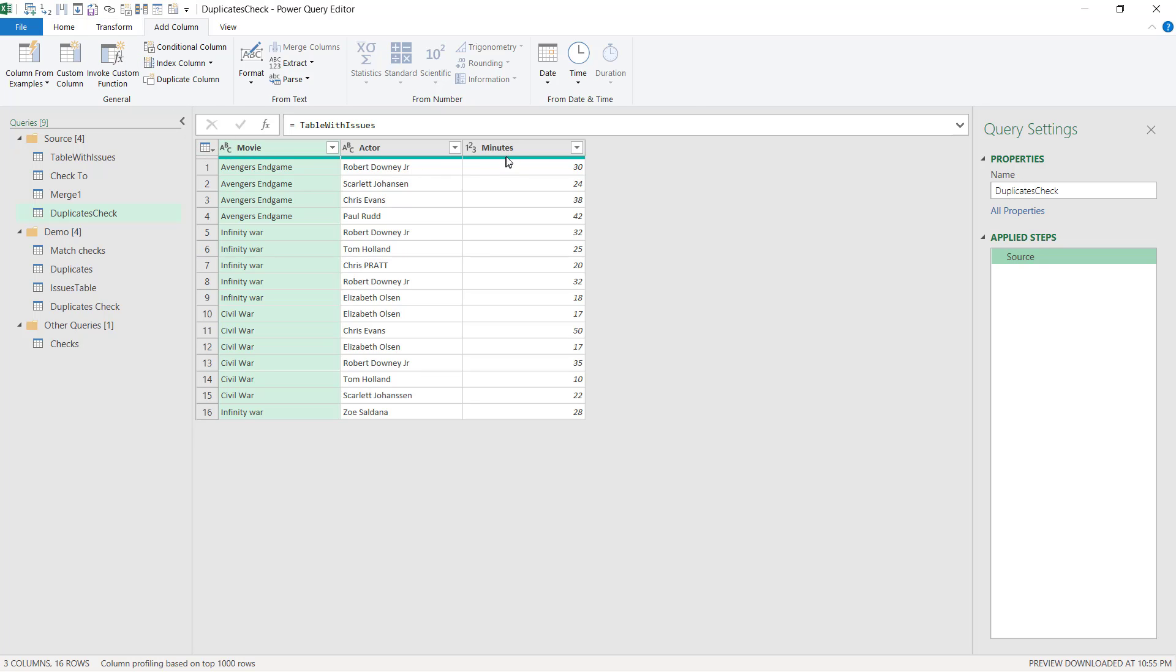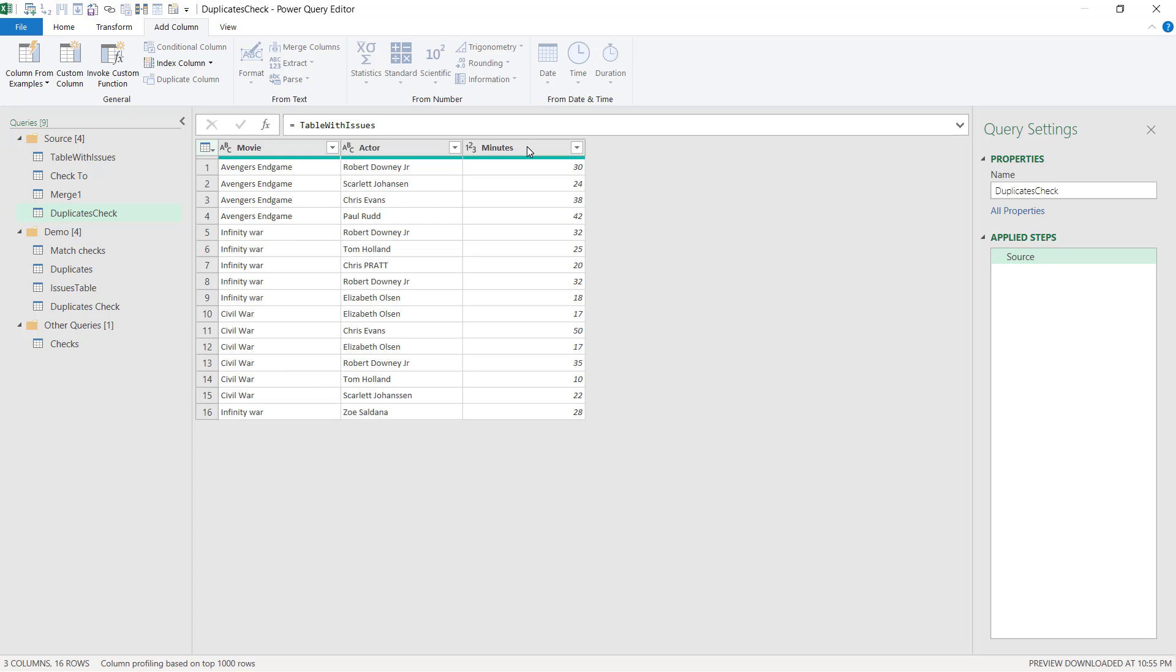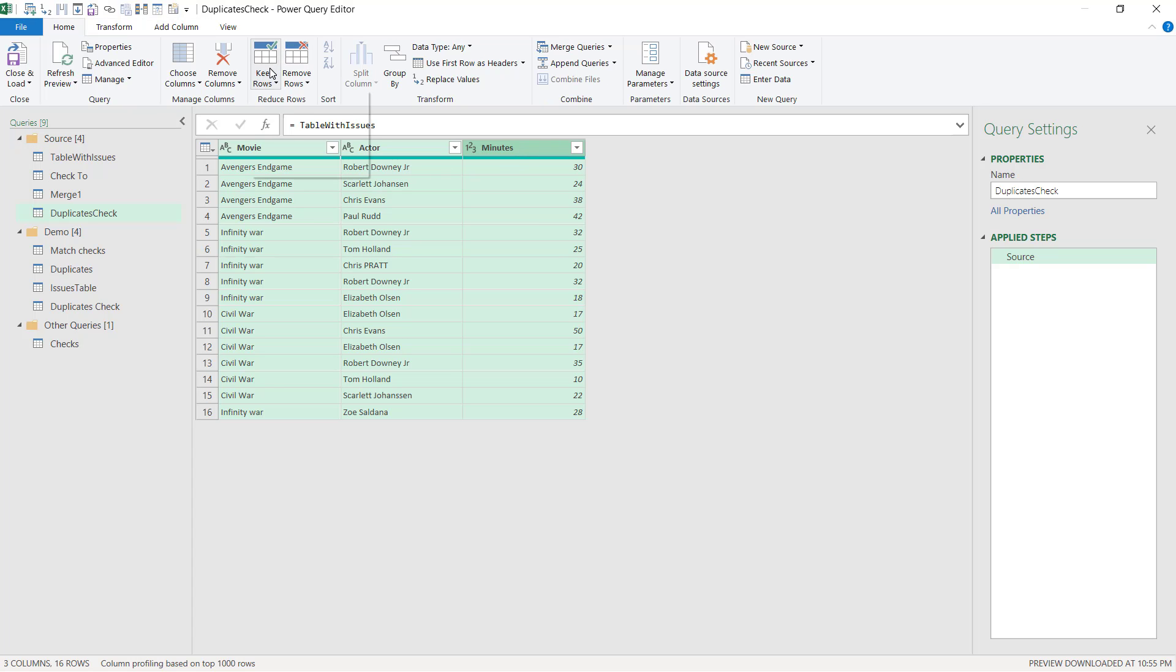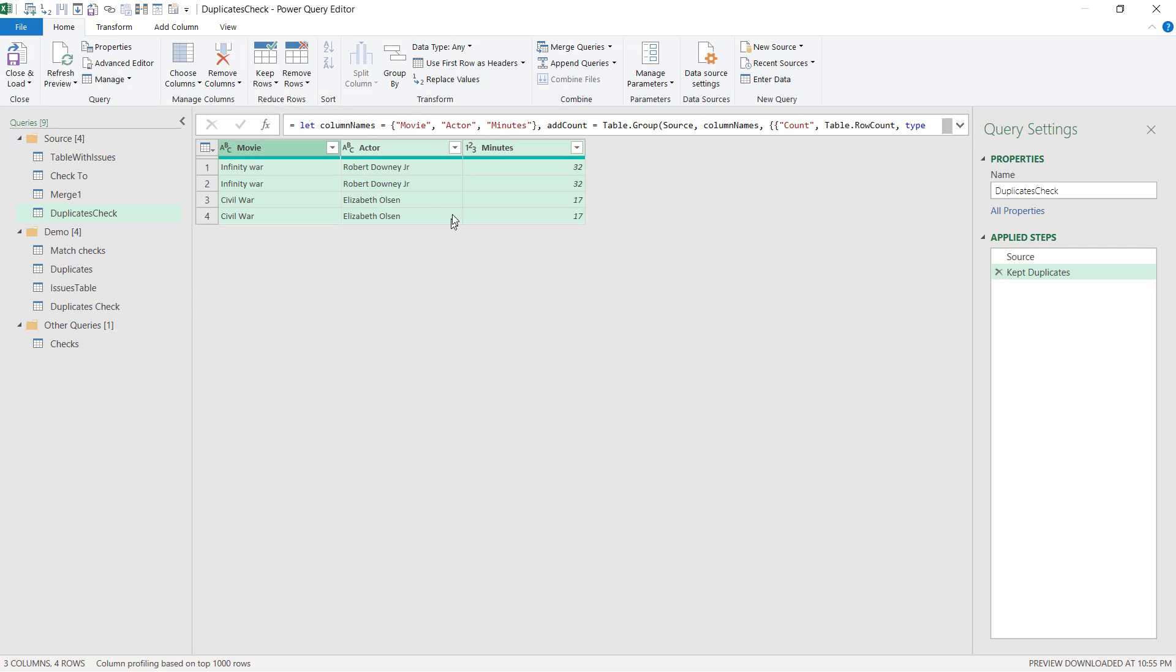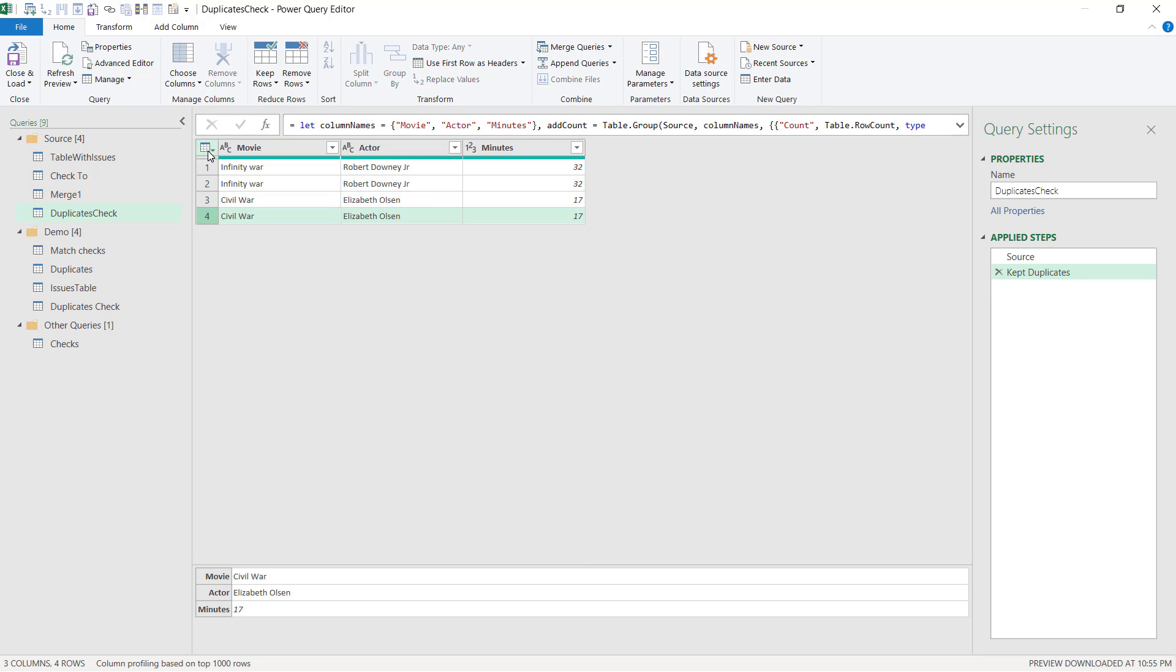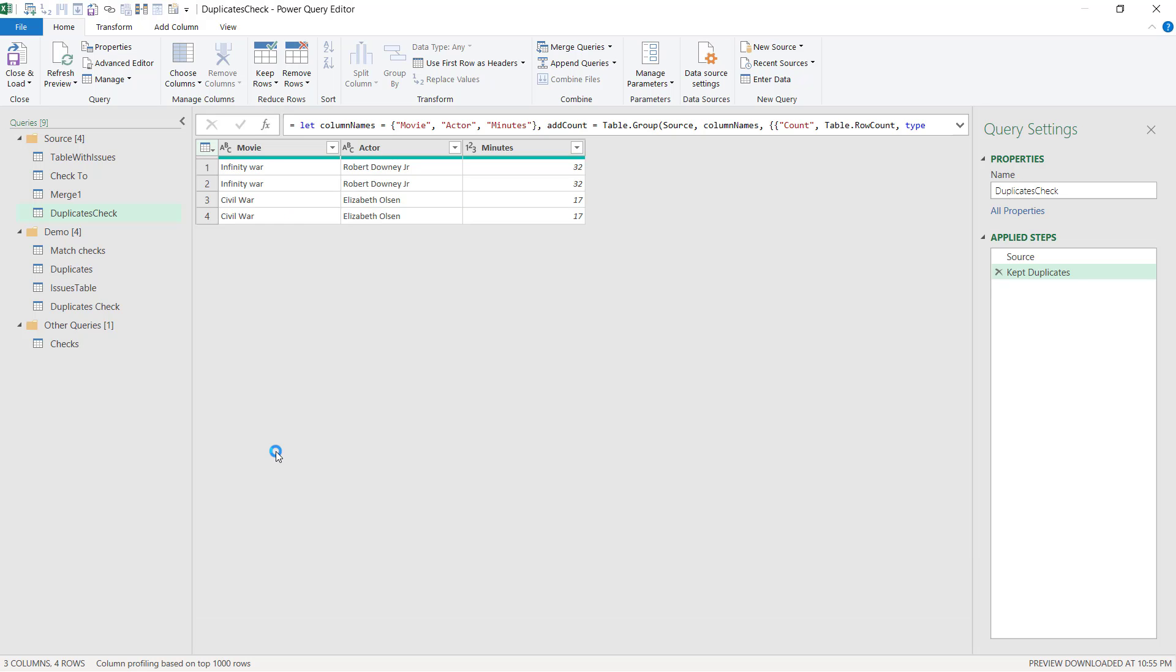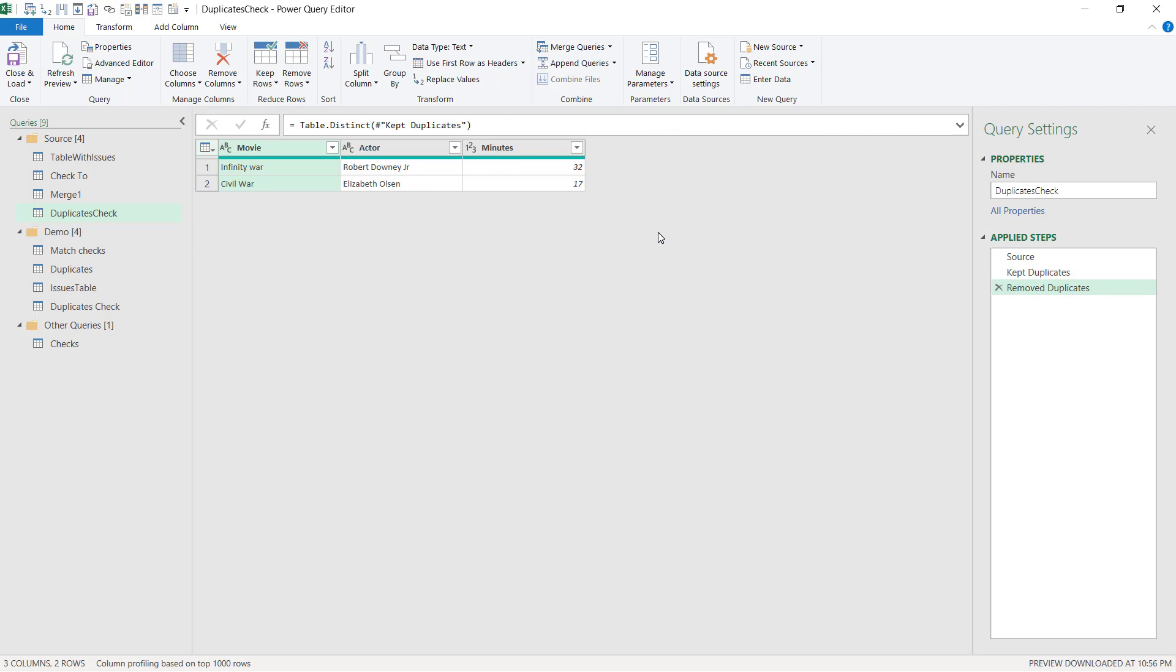So instead of what I'm going to do is I'm going to use another action called keep duplicates. Now this needs to apply to the whole table. So if you click on this, this is table wide actions. And you can choose keep duplicates. So the other way is you can select all the columns, home tab, keep rows and keep duplicates. But that's also not great because now I've actually got two of each. So after I keep duplicates, I'm actually going to remove duplicates. And this might seem counterintuitive, but I use this method all the time.